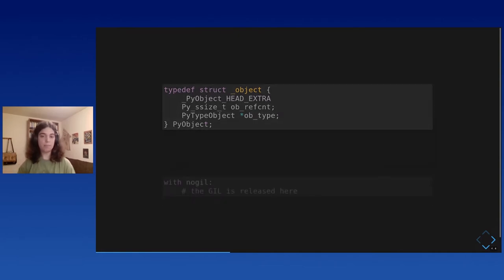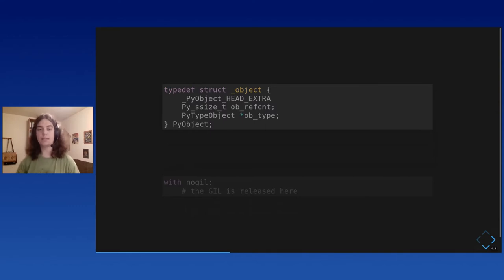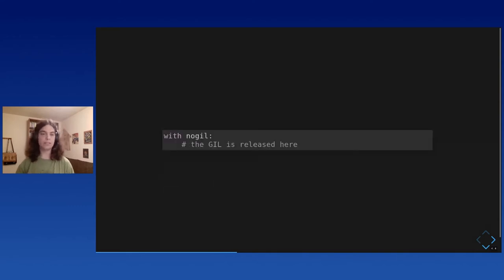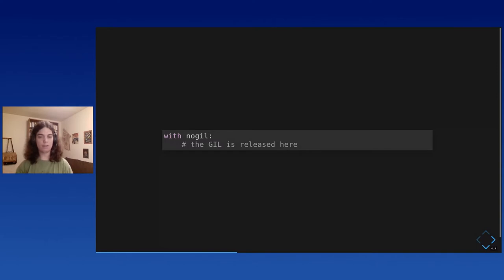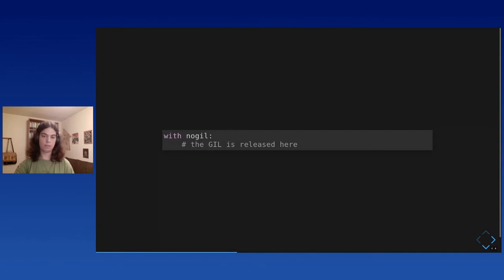But Cython provides a way to release the gill. There's even a syntax for it, and it even looks like Python. Magic, boom, you have released the gill. But of course, as I said, there's a catch. If you do this, you cannot use Python.